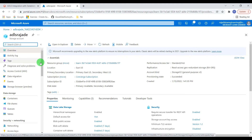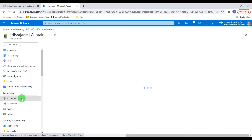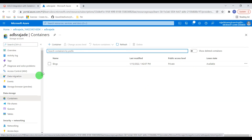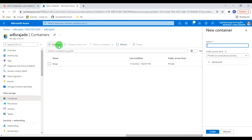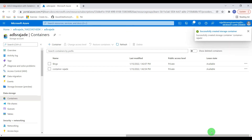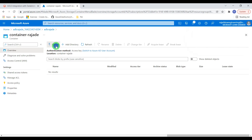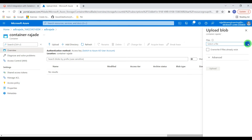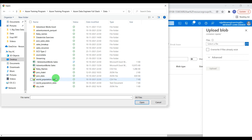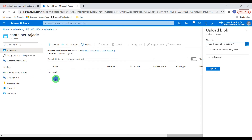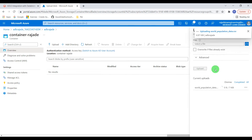We have to create a container within the storage account, as containers are used to store the data. Go to Data Storage, then Containers, and click on Create. I'll give the name container-raja-de for this demo. The container is created. For this simple demo I'm not going to create any folder structure — I'm going to upload one CSV file. I'll use world population data for this exercise. File is uploaded.